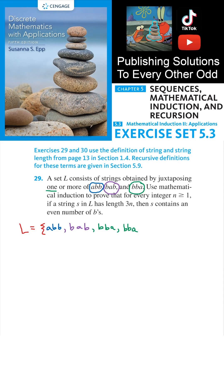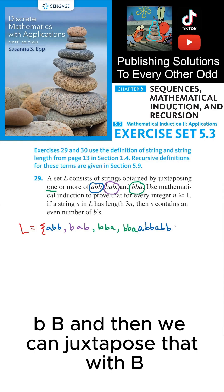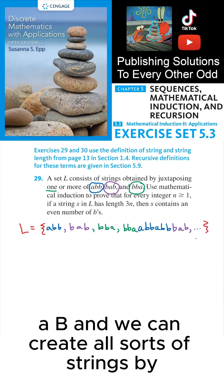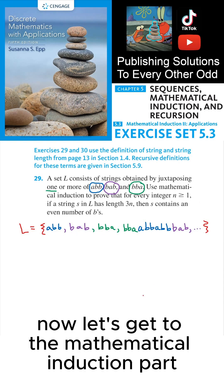For example, we can take BBA and juxtapose that with ABB, and then juxtapose it again with ABB, and then juxtapose that with BAB. We can create all sorts of strings by concatenating these three objects together. Now let's get to the mathematical induction part.